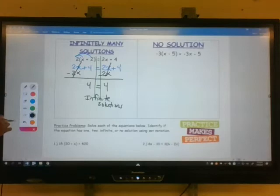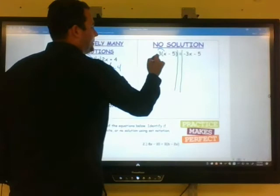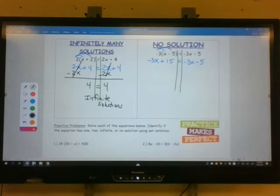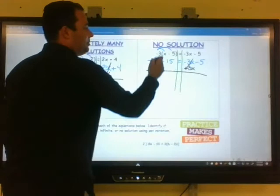Now let's look at no solution. We have negative 3 times (x minus 5). I'm going to separate into the two expressions and do the distributive property. Negative 3 times x is negative 3x, and negative 3 times negative 5 is plus 15. Bring down negative 3x minus 5. We don't have any like terms, but we want to get the variables to the left side, so we'll add 3x on both sides. Just like in infinitely many solutions, the variables will cancel — but they're going to leave you with a very different scenario.